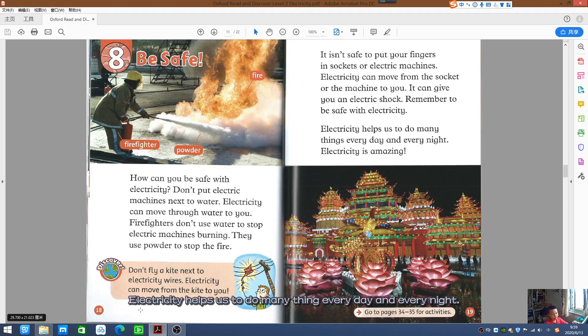Electricity helps us to do many things every day and every night. Electricity is amazing.